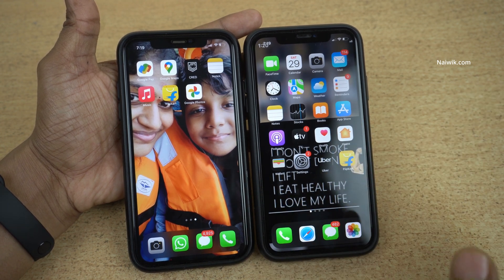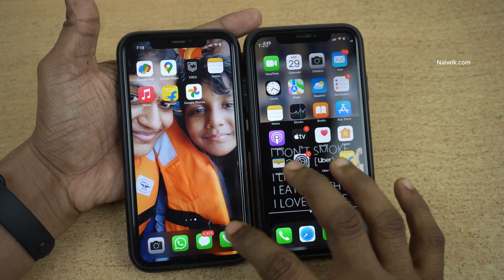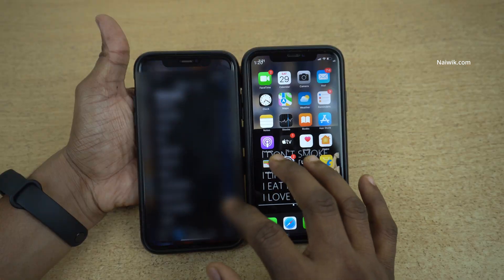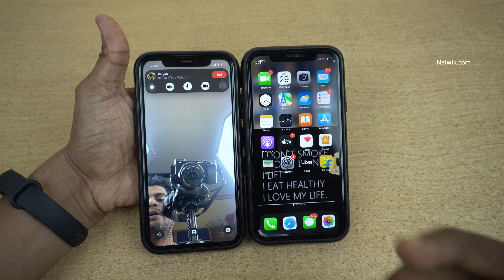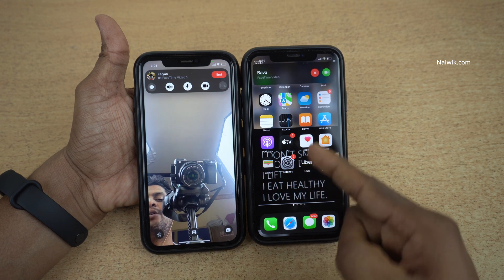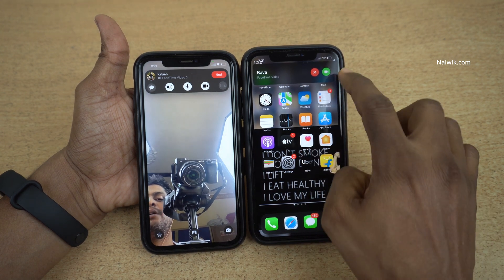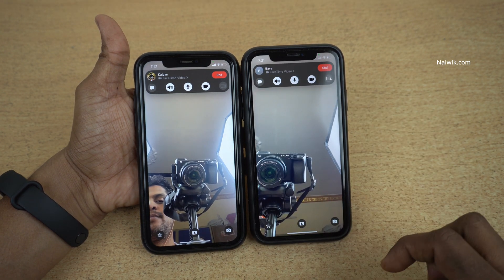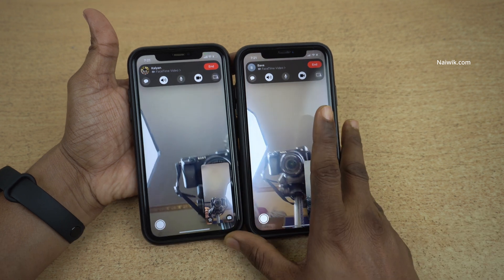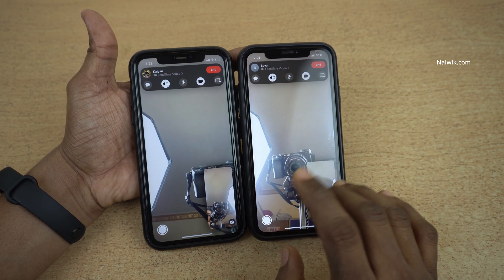To share the screen we need to make a FaceTime call. So let's make a FaceTime call. Here you can see that I am making a FaceTime call to my other iPhone. Now here you can see that the call is connected.